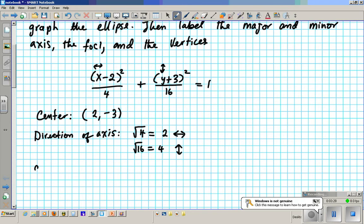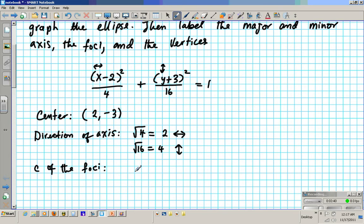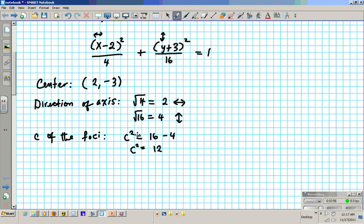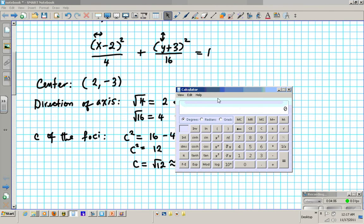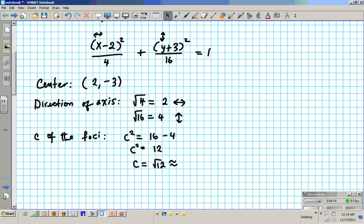C of the foci: you get that by doing the following. C squared equals — since this is a plus, you do the opposite — 16 minus 4. 16 minus 4 is 12, so c squared equals 12. The opposite of squaring is square root, so c equals the square root of 12. Fire up your calculators and compute the square root of 12, which equals approximately 3.5.